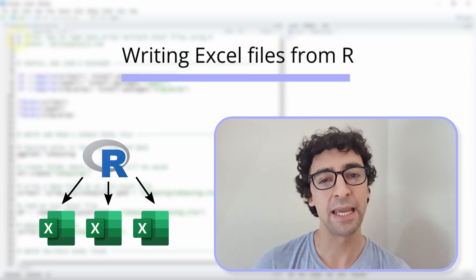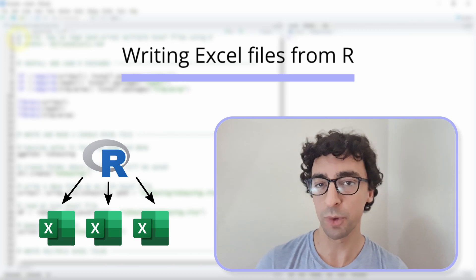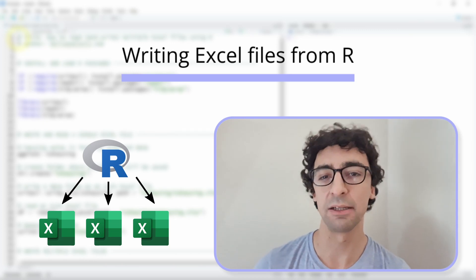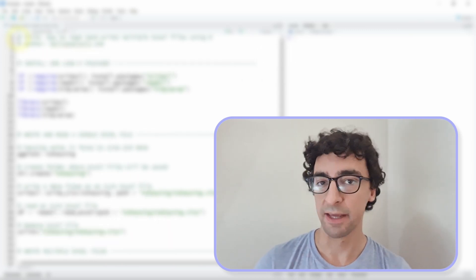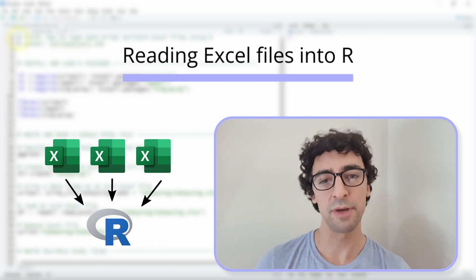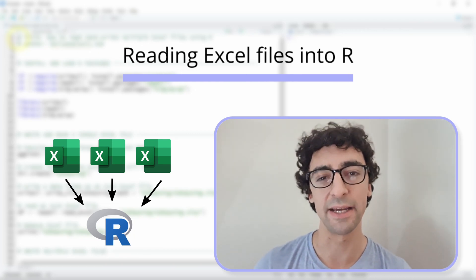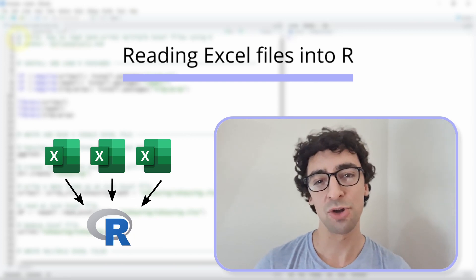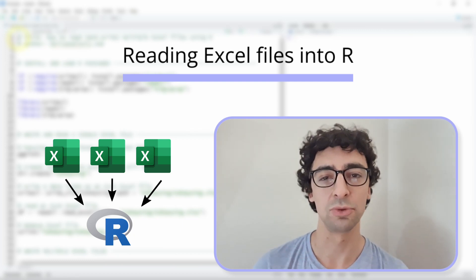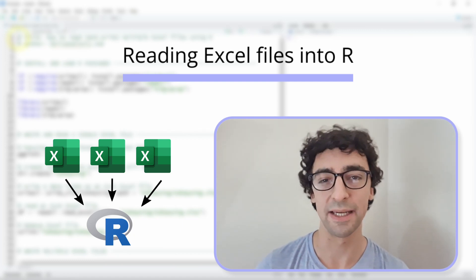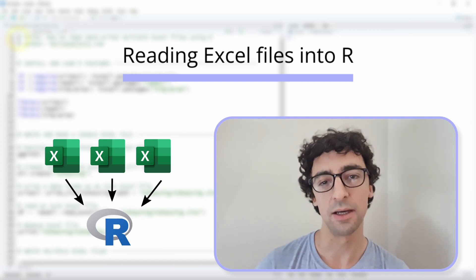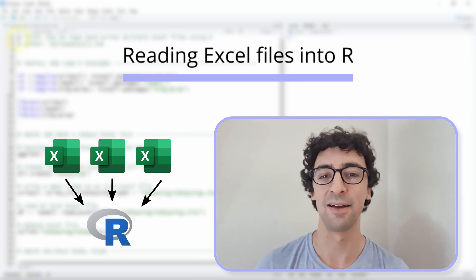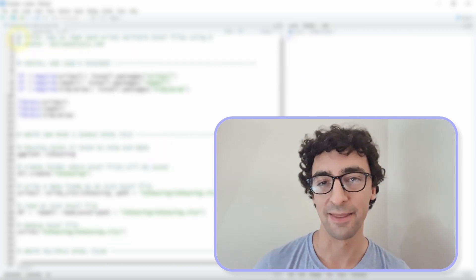So first we will begin by creating a very simple loop that writes a couple of Excel files into a folder and then from this folder we will read all the Excel files that are in it using another loop. I will show you how easy it is to also add some R code inside the loop to clean and validate the data that is inside your Excel files.